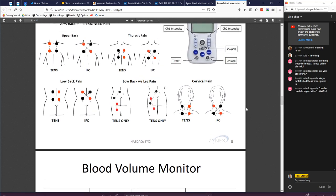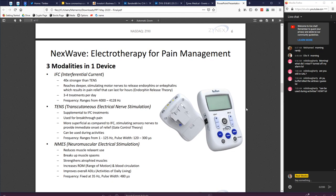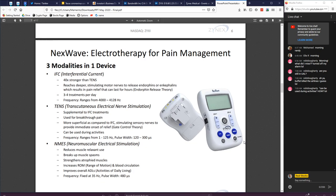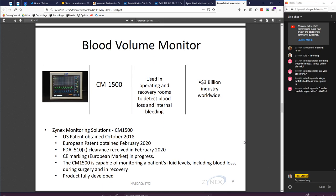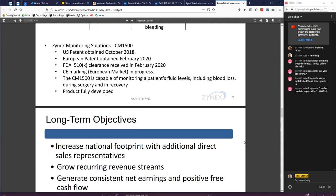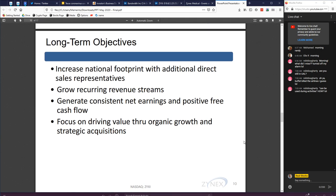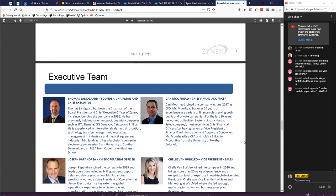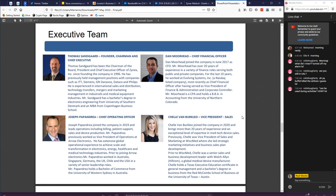FDA clearance approved in February of this year, looks like obviously in hospital, can be used during activities. Blood volume monitor. Okay, increased footprint with additional direct sales representatives for recurring revenue streams, general consistent net earnings. So they like their product, now they're ramping up sales and I guess they're doing okay in terms of their product at least, according to their sales e-newsletter thing here.